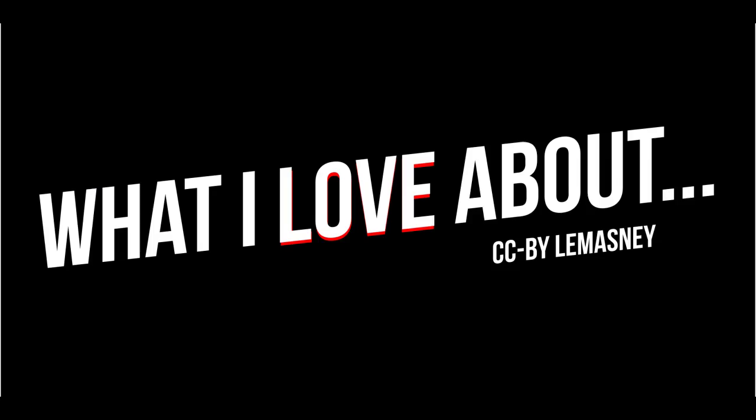Hey everybody, it's John from Lomasney Consulting, and this week we're going to talk about what I love about Google Calendar.